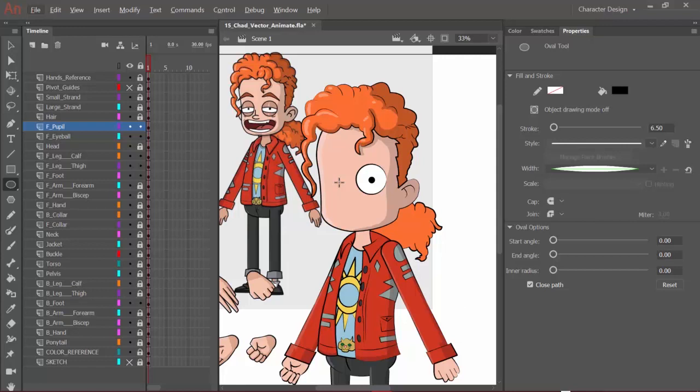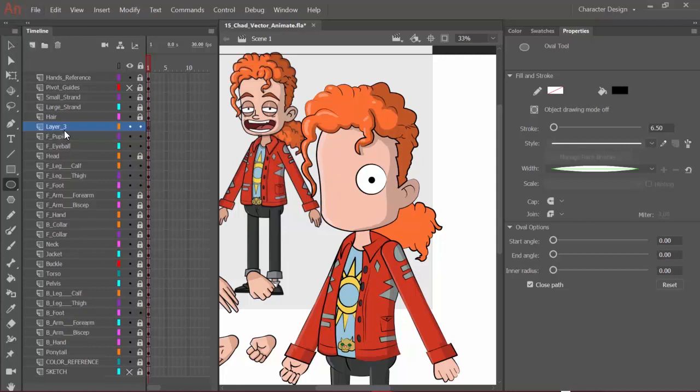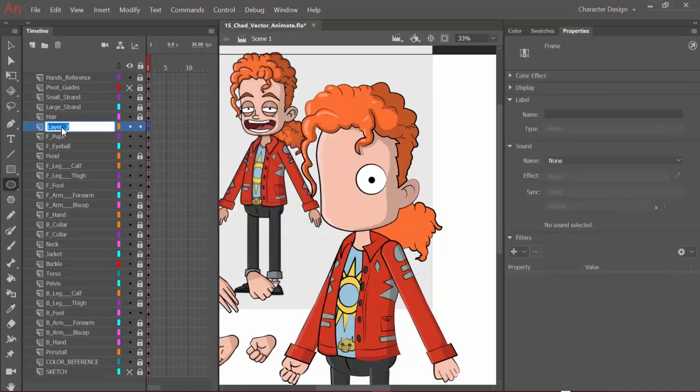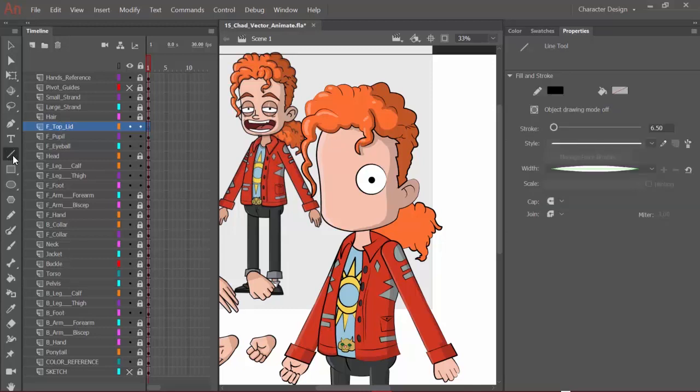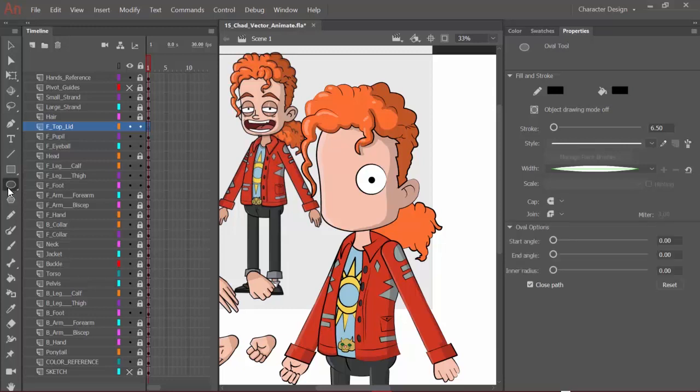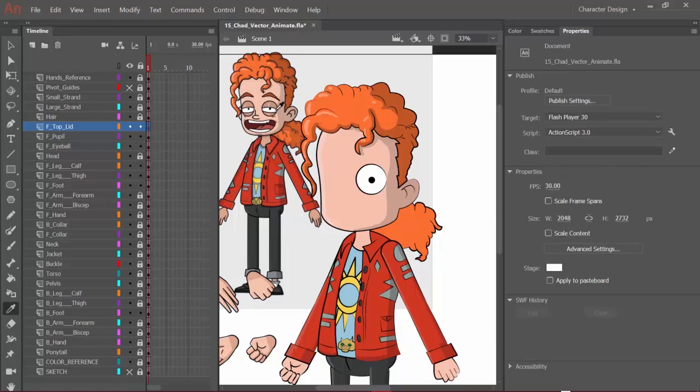With the pupils in place, we can move on and add the eyelids. We'll make a new layer once again and name this one F.top lid. For this, we can choose either the line tool or the oval tool. If we use the oval tool, it might actually go a little bit quicker, so we'll just click on that. Since we're filling in as we move along here, we might as well keep with that, so let's just hit I.